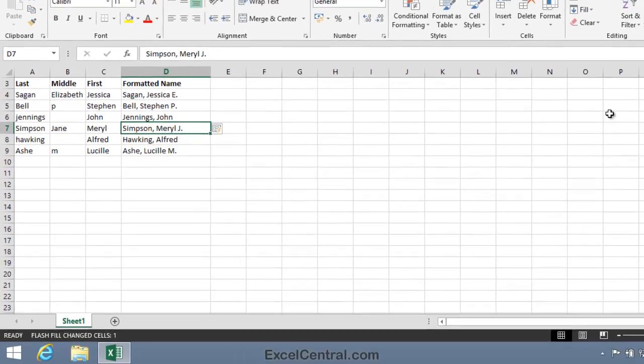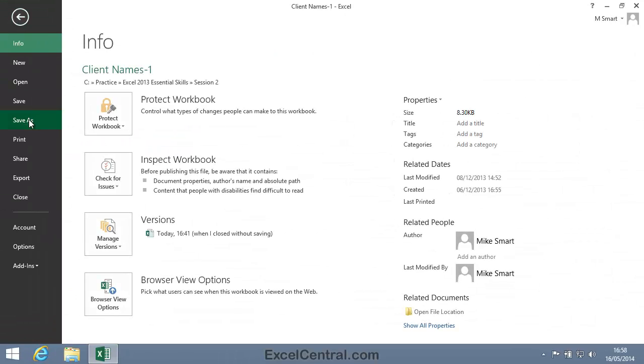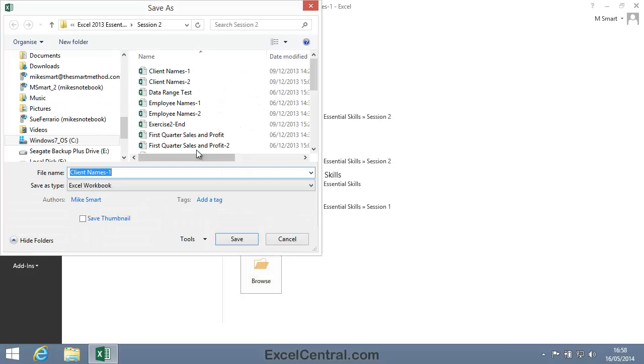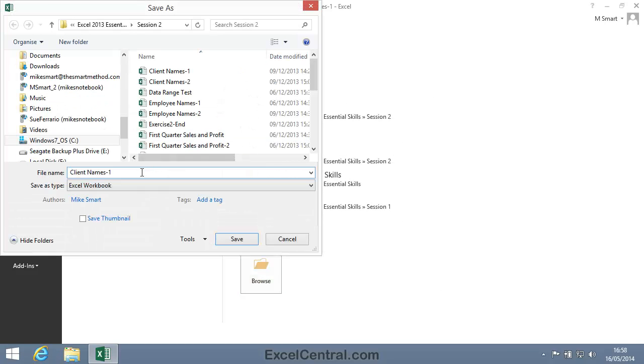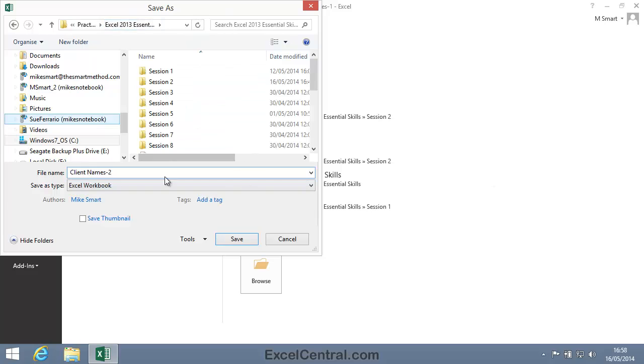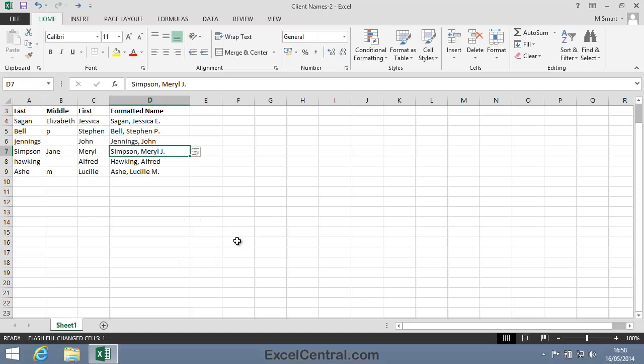But for the moment, all that remains is to save your work. And I'm going to save with the new name Client Names 2. And as usual, I'll save to the folder above my Sample Files folder. I click the Save button, and you've now completed Lesson 220: Use Multiple Example Flash Fill to concatenate text.